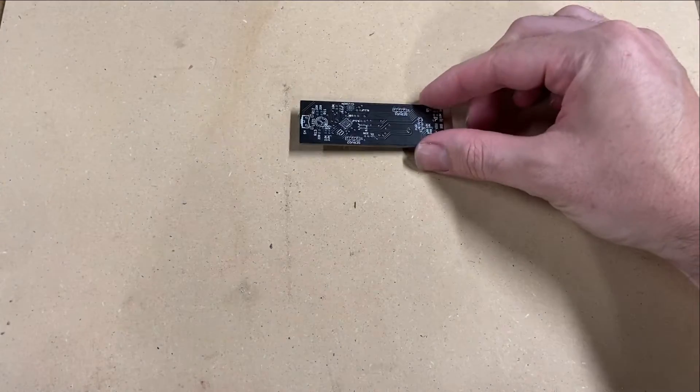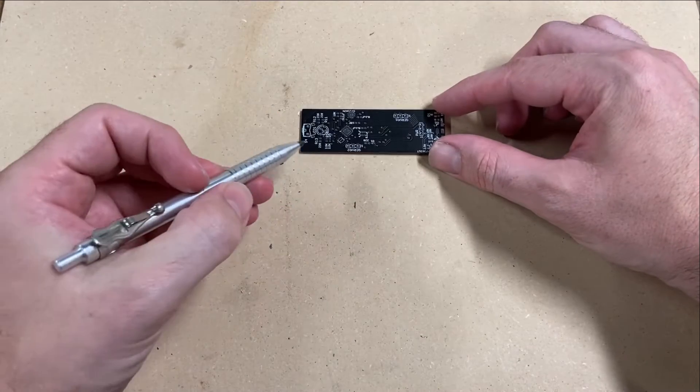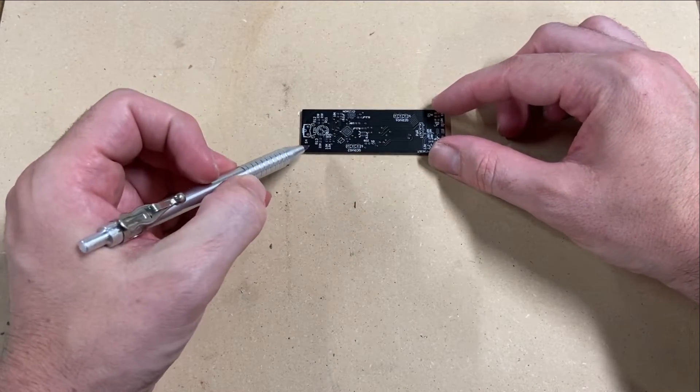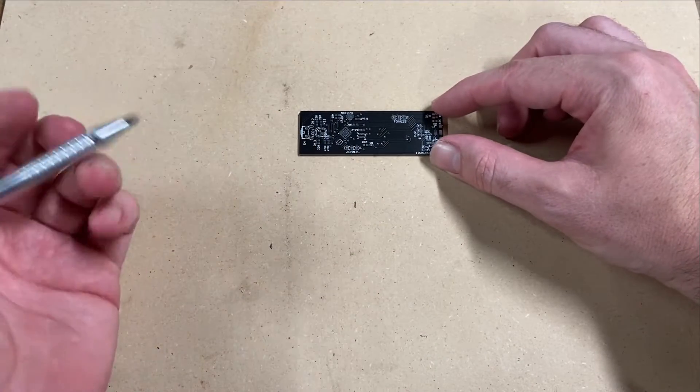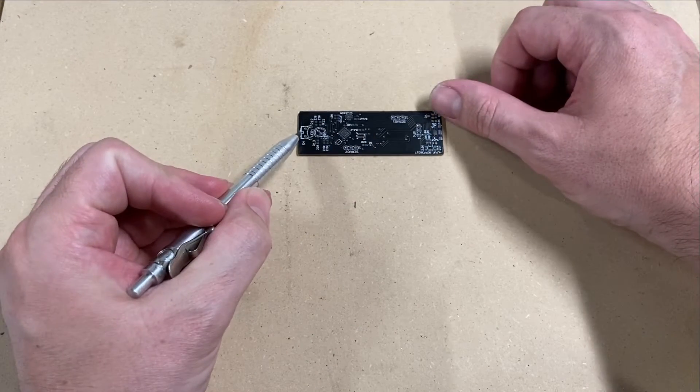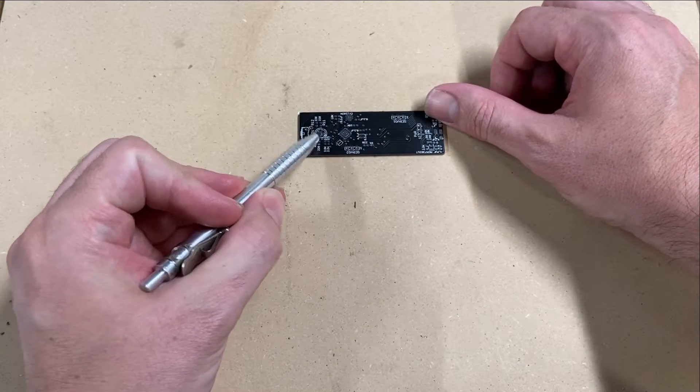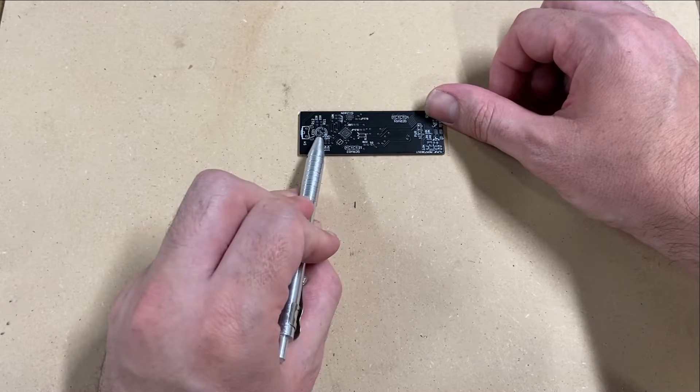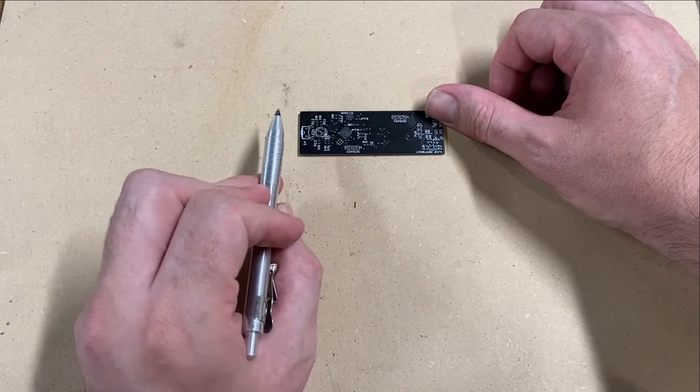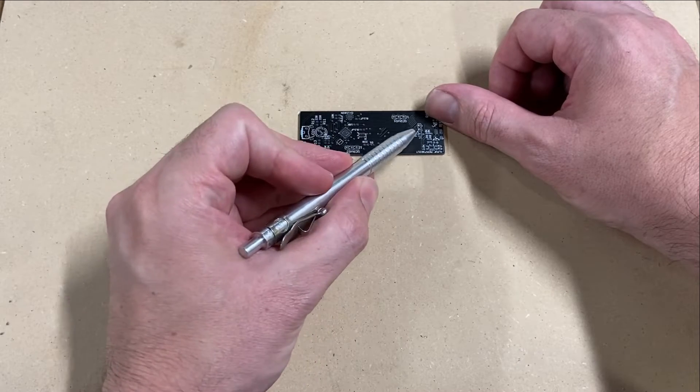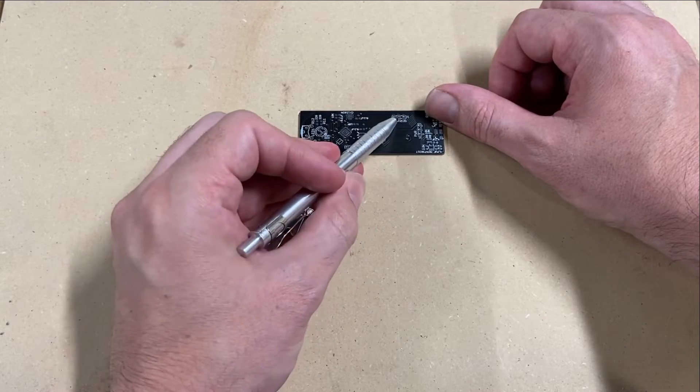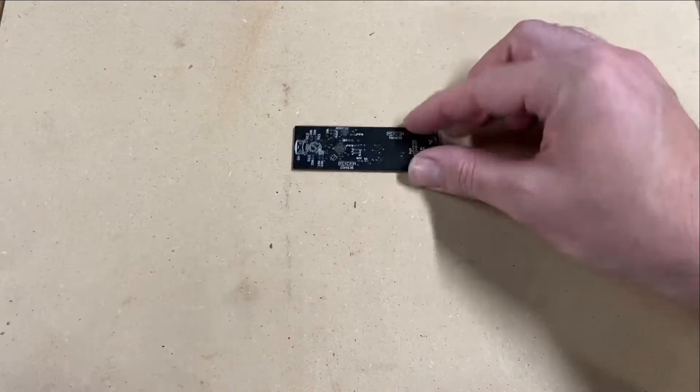So this PCB has about 24 surface mounted parts and about four through hole parts, mainly just the button, the LED light which is here that's going to be going up and then bending, that's why it needs to be a through hole, and then some headers for power and connectors for the servos.